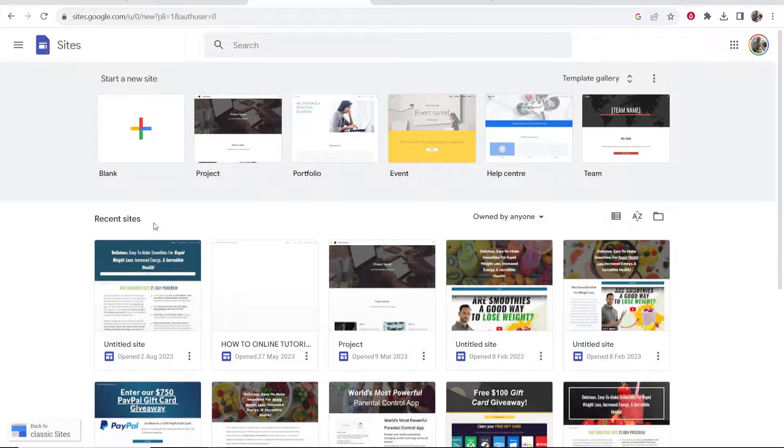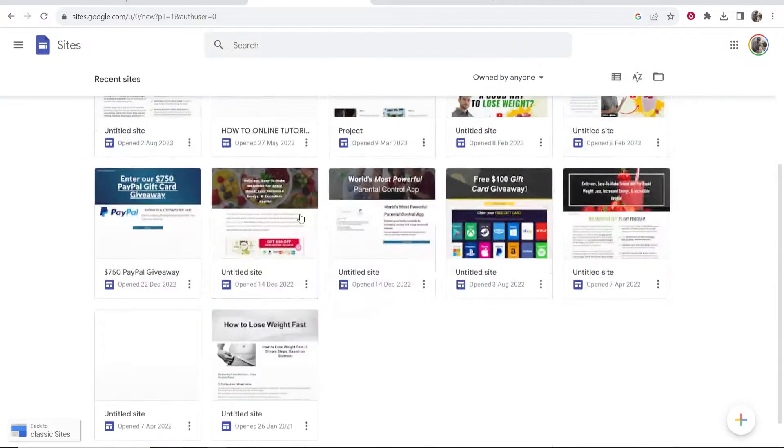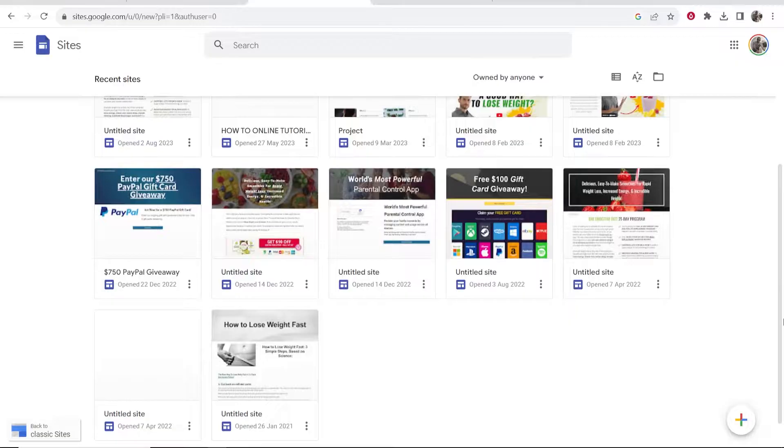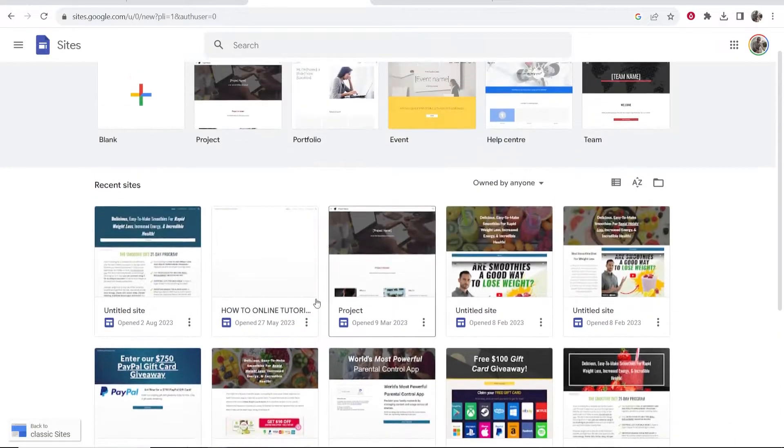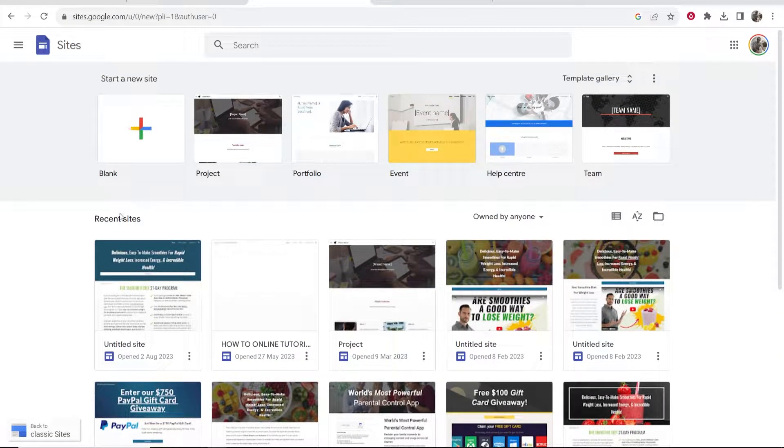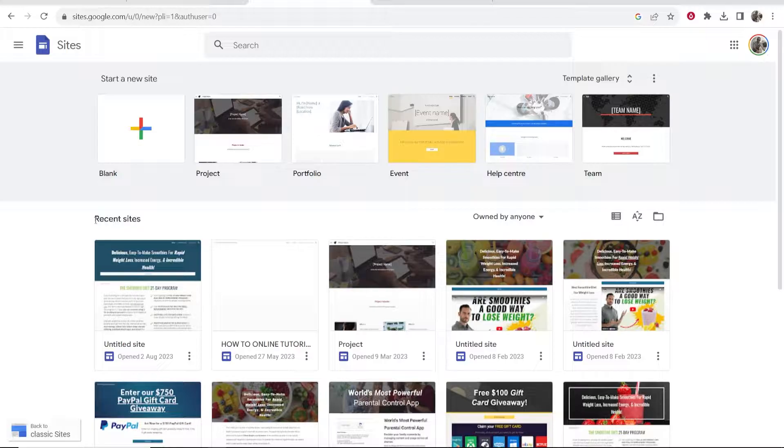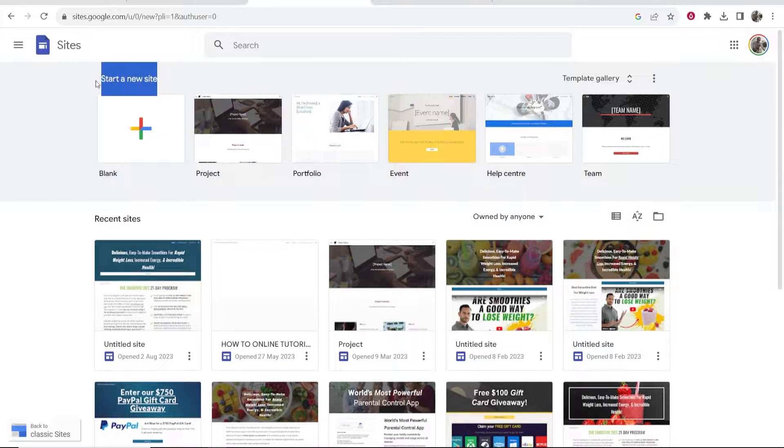Here you can see the recent sites that you've made. I've made some sites for different tutorials. Obviously if you're new to Google Sites you're not going to have that, so you're going to want to start a new site which is up here.